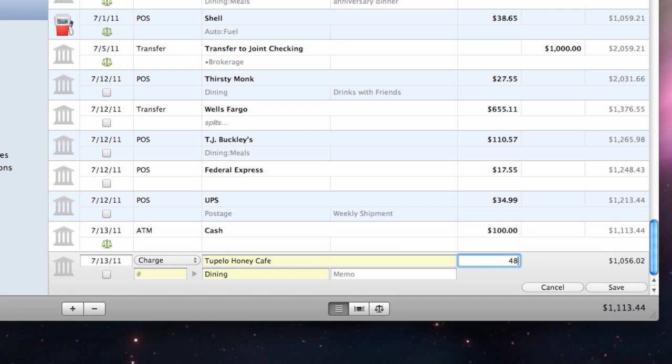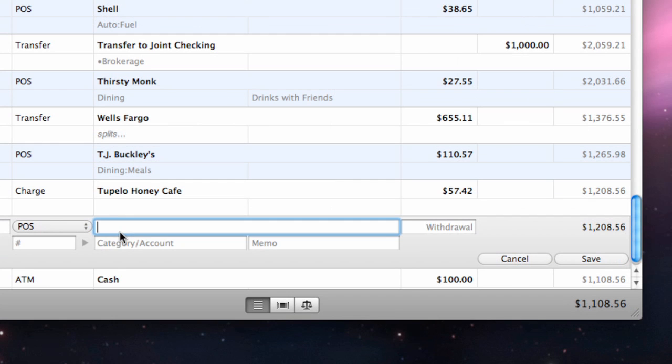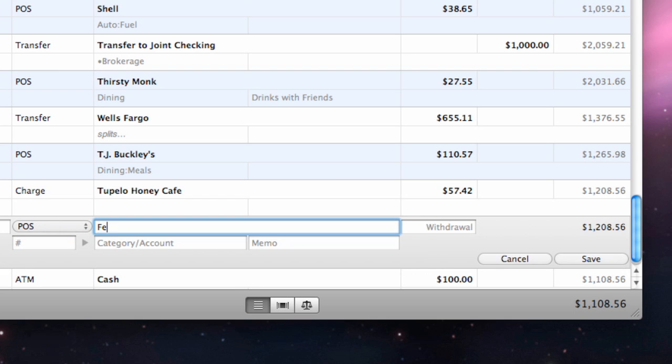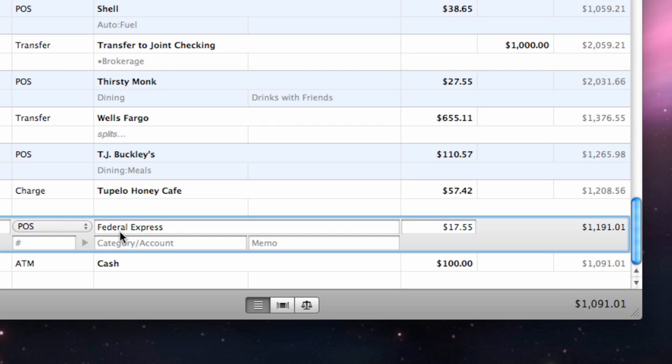These results will be shaded yellow. If you don't want to accept a suggestion, simply ignore it and continue typing. When you save the transaction, iBank will create a new template automatically.